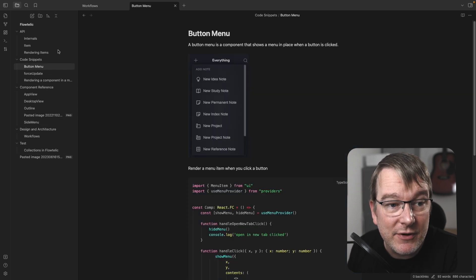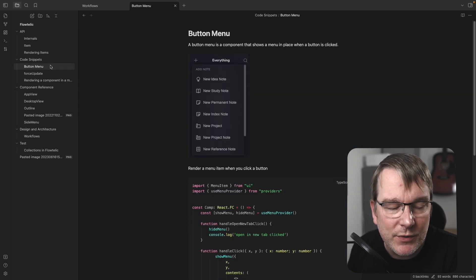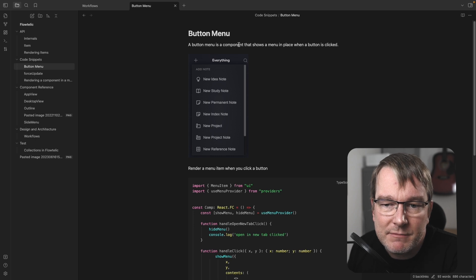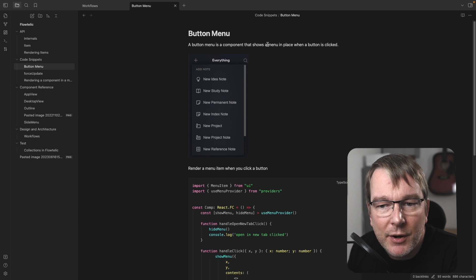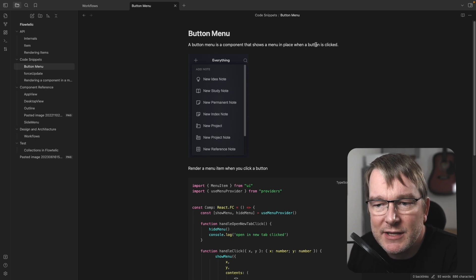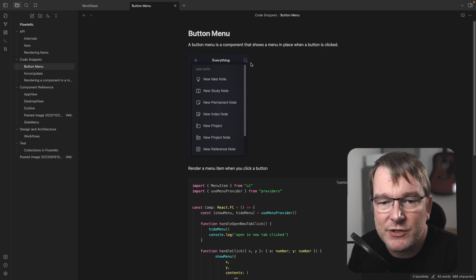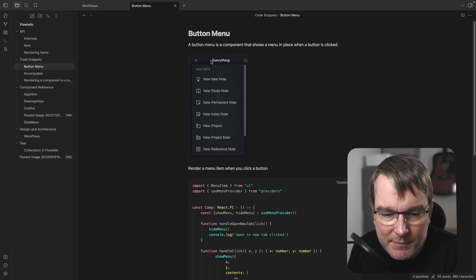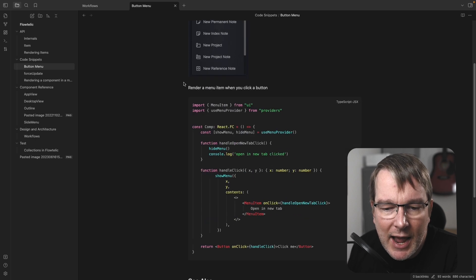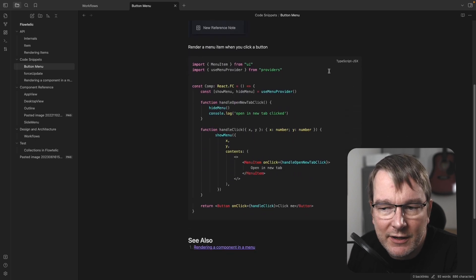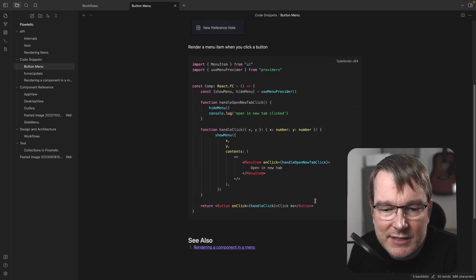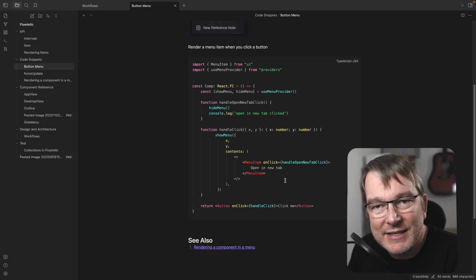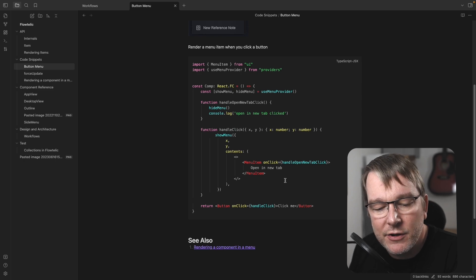And then I would create these recipes, well, code snippets. So a button menu is a component that shows in place when a button is clicked. So you say click the plus button and you get a menu here. How would I do that? And I can create this copy and paste this into a code.